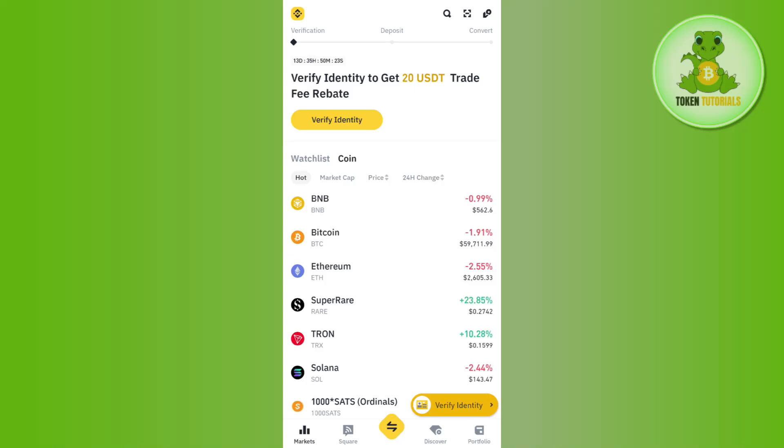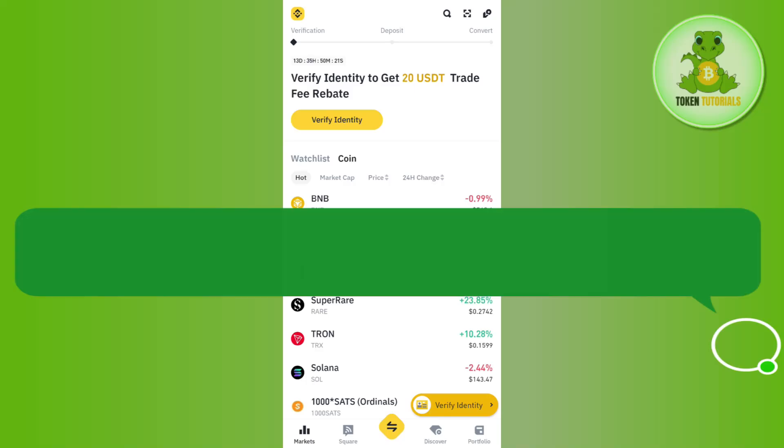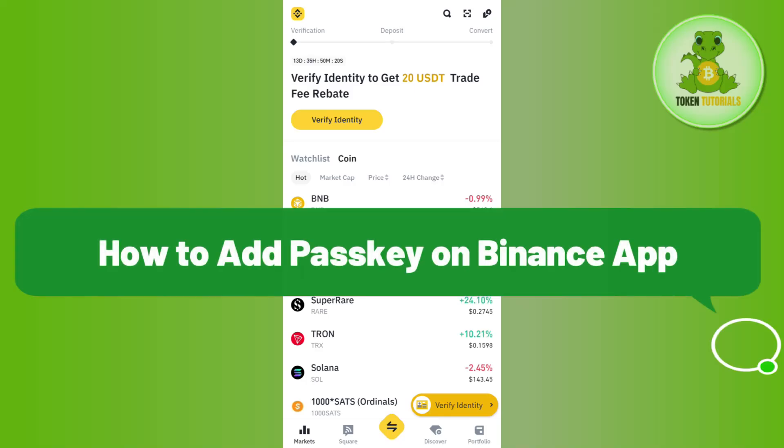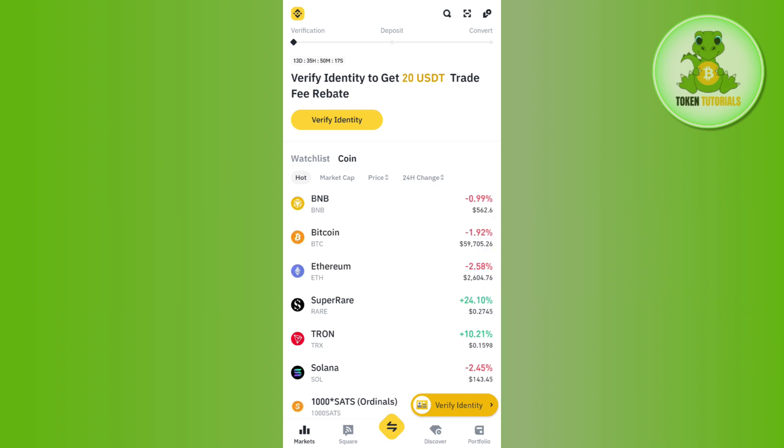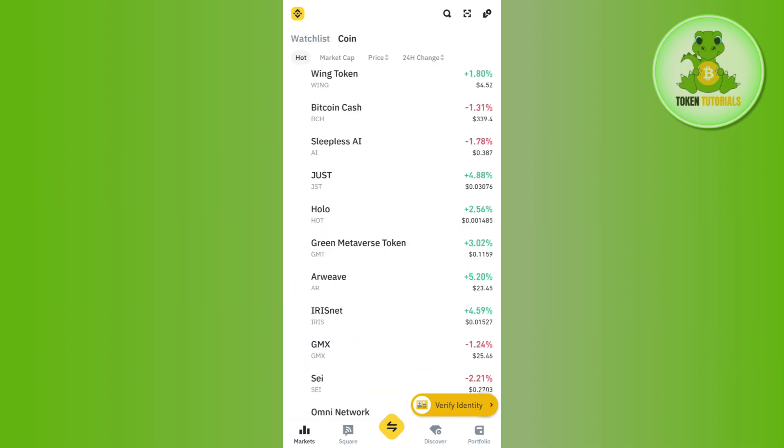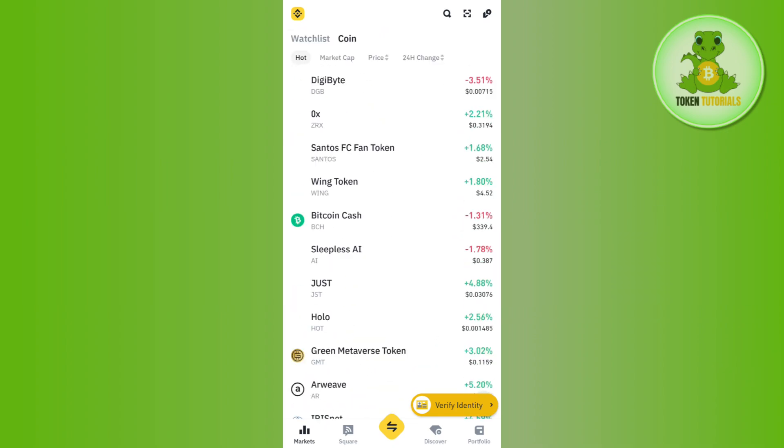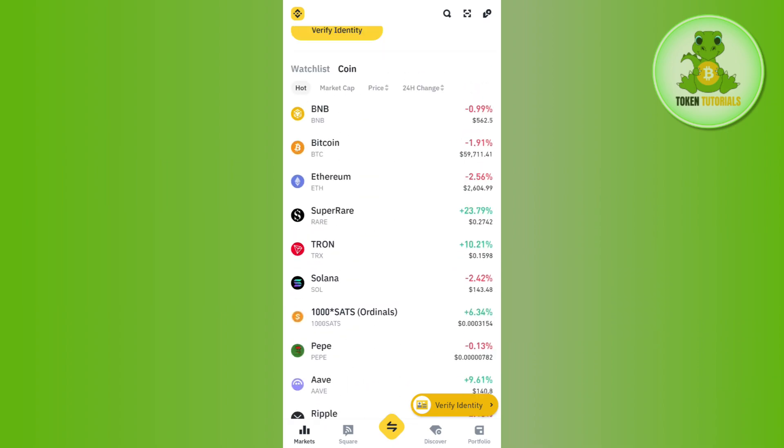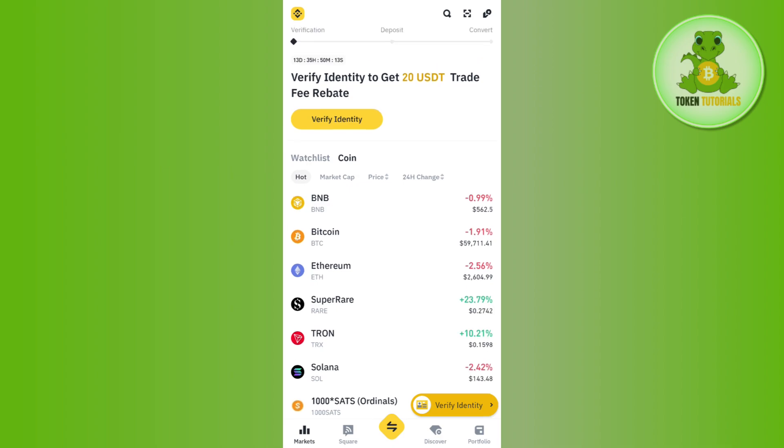Hello everyone, welcome back. In this video I will show you how to add passkeys on the Binance app. For that, you need to launch your Binance mobile application and then on the home page tap on